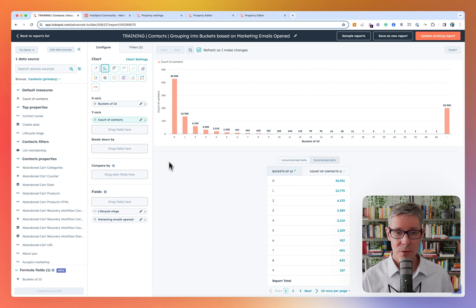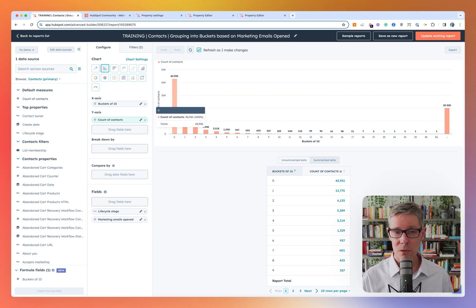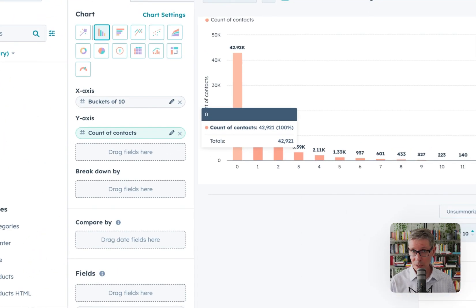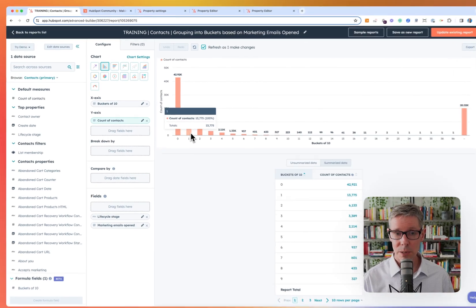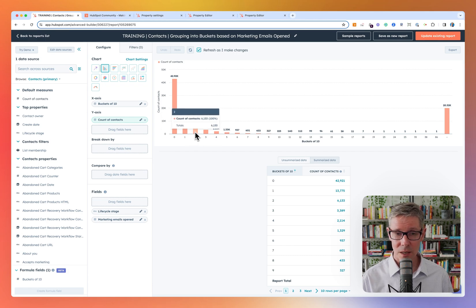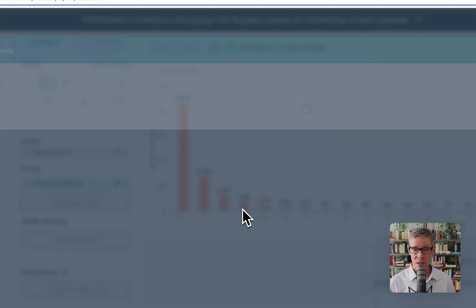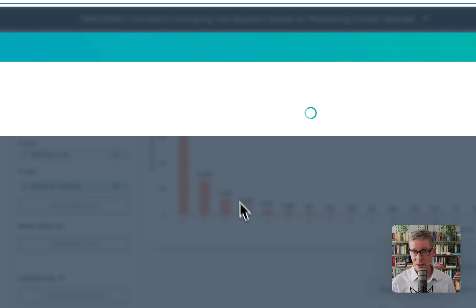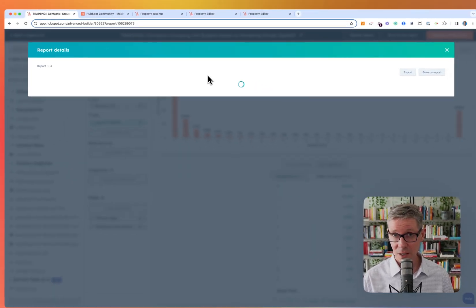For example, in bucket zero, these are contacts who have opened one to nine marketing emails. In bucket one, they've opened from 10 to 19. From bucket two, they've opened 20 to 29. Bucket three, they've opened 30 to 39.